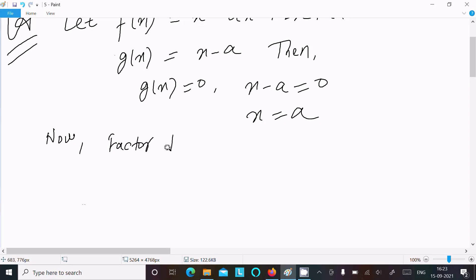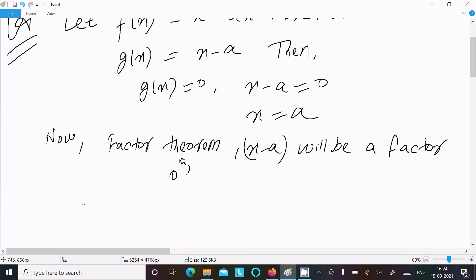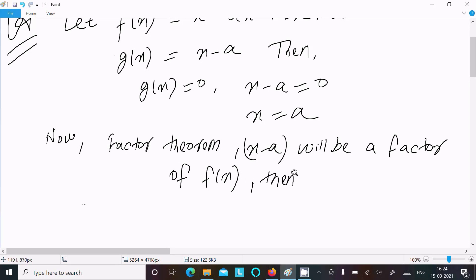According to the Factor Theorem, (x minus a) will be a factor of f(x) if and only if f(a) equals 0. So that means f(a), which is the remainder, equals 0.